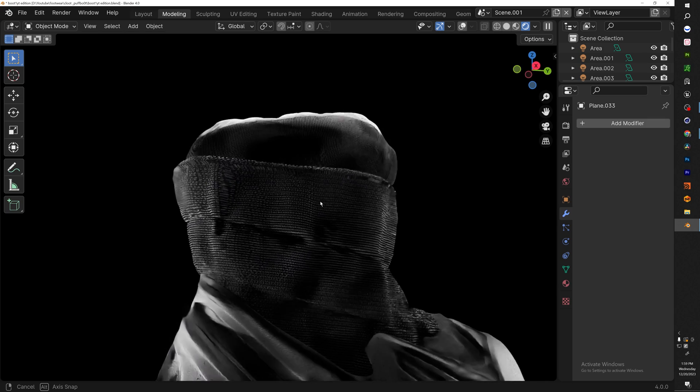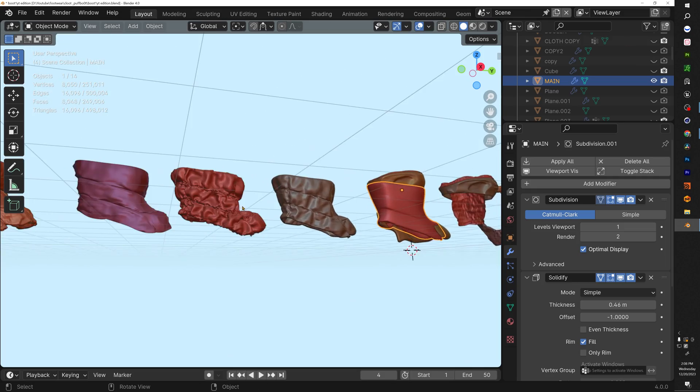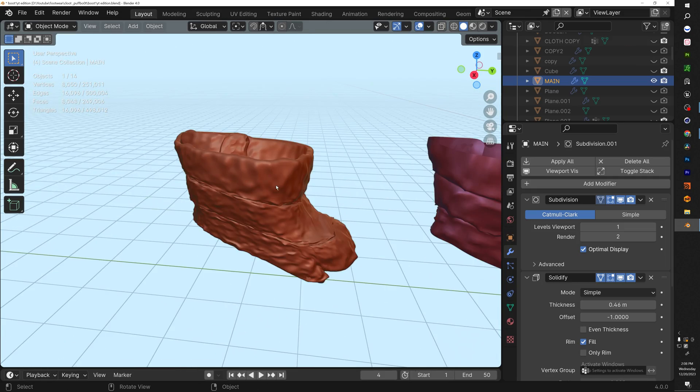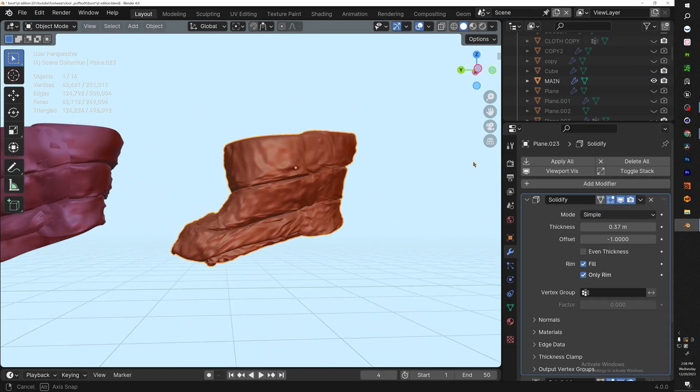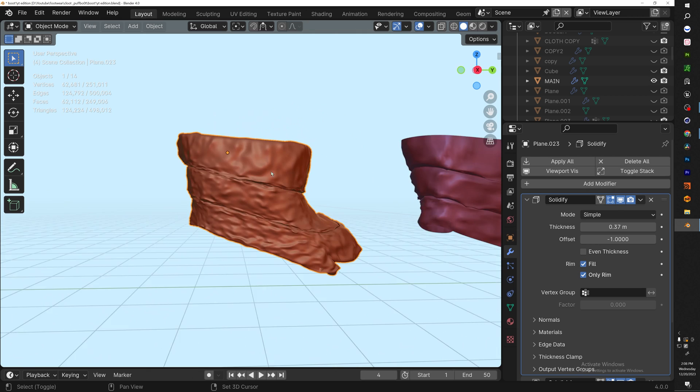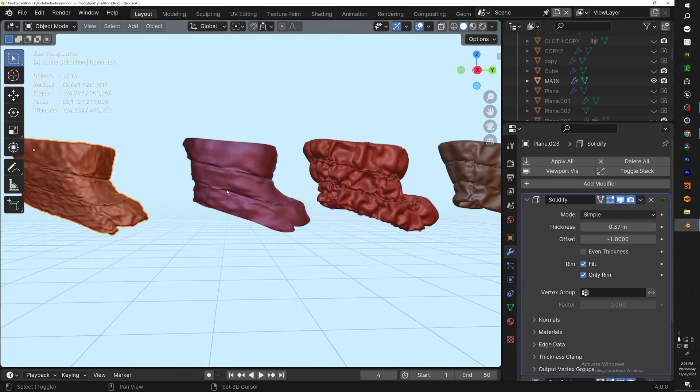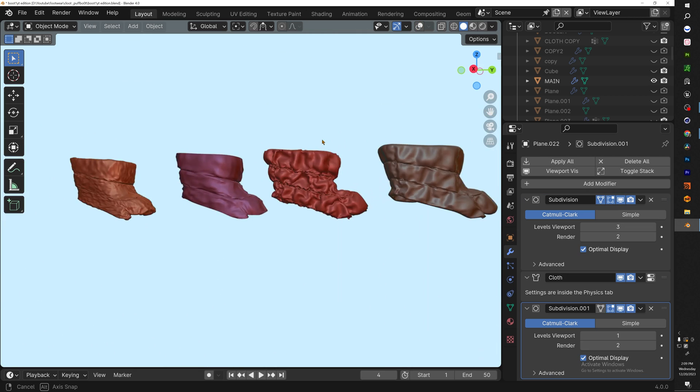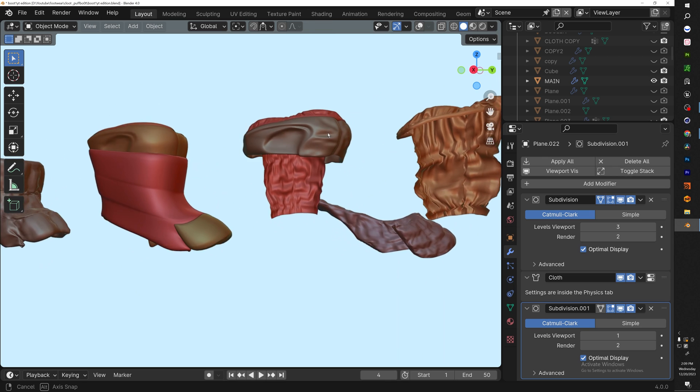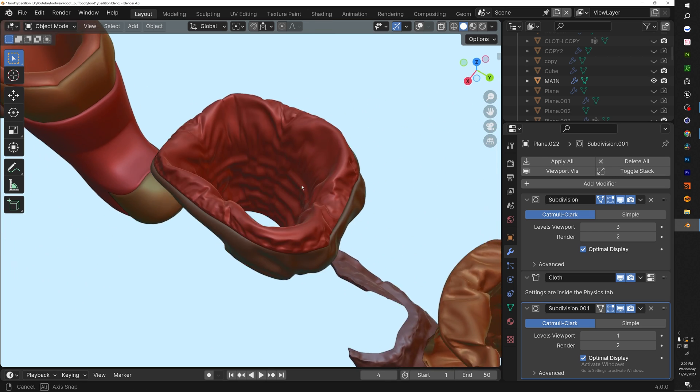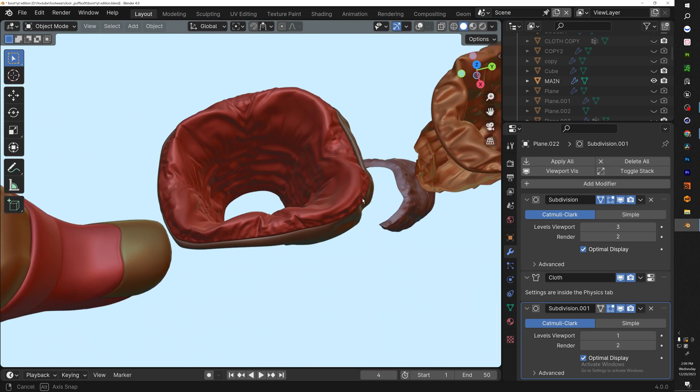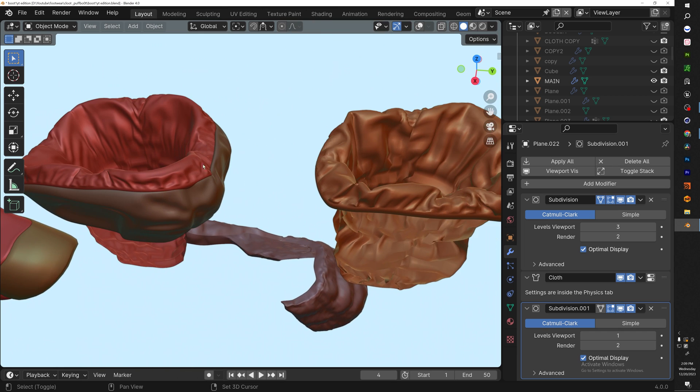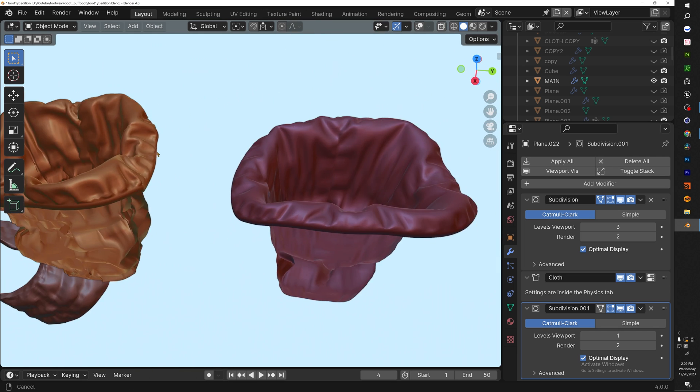So these are the different variations and different simulations that I ran through, problem solving multiple issues that I ran into. This is actually the main part of the boot and these are the accessories like the top piece and also the insulation of the boot. It actually came out pretty nice if you look right here.